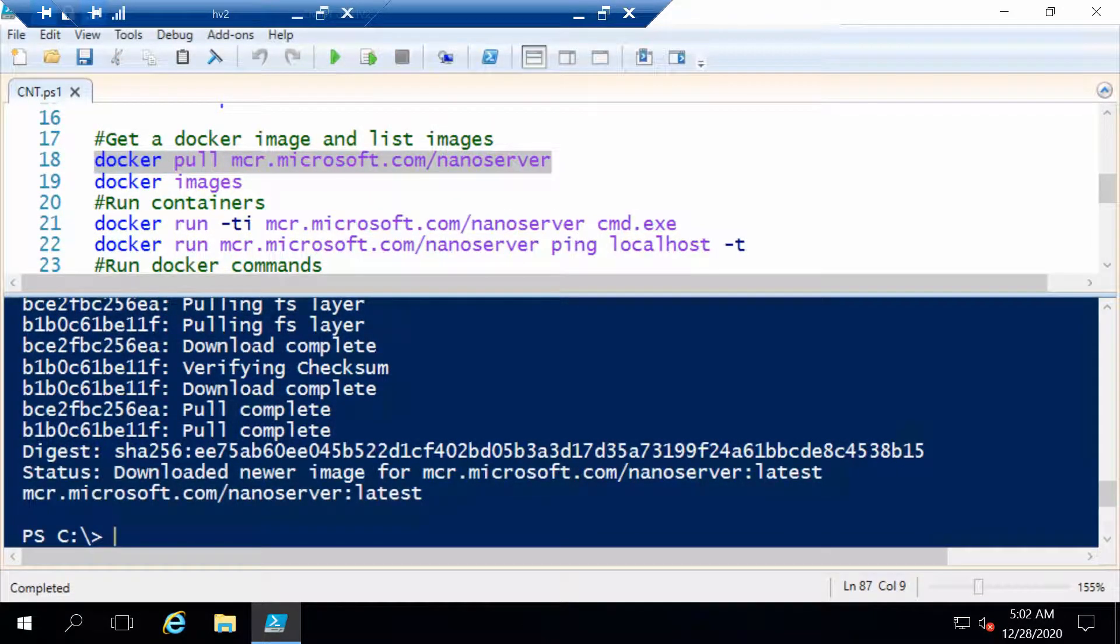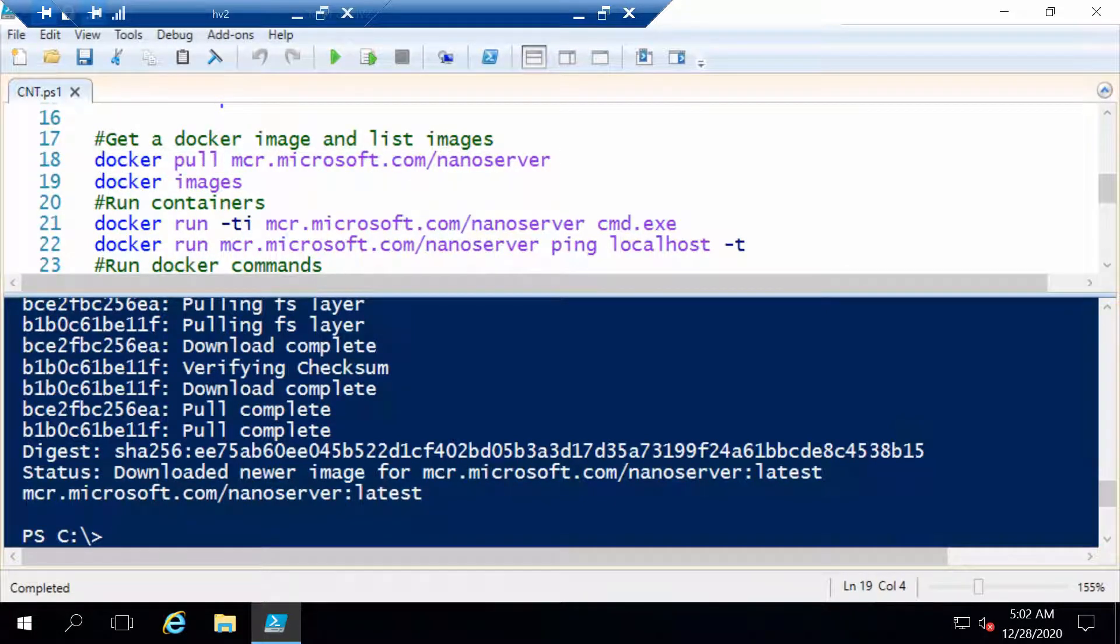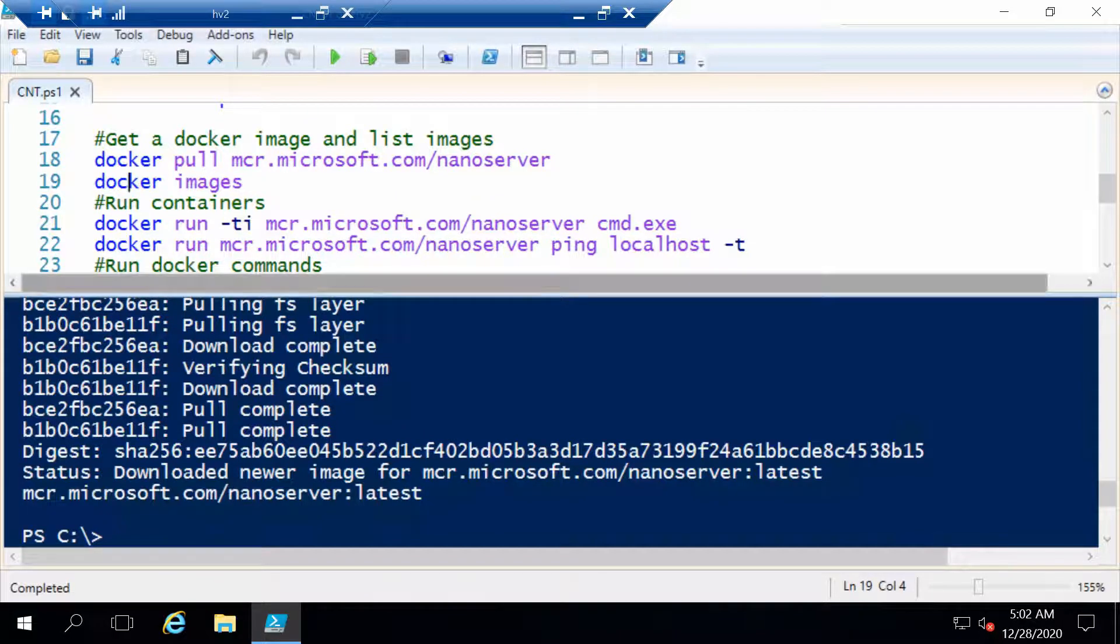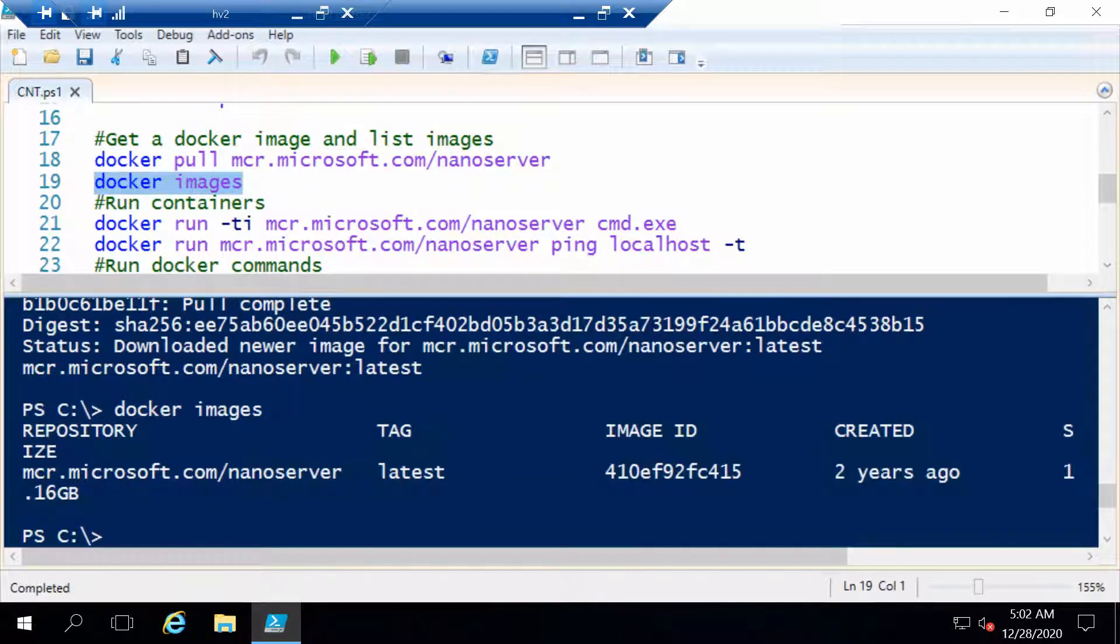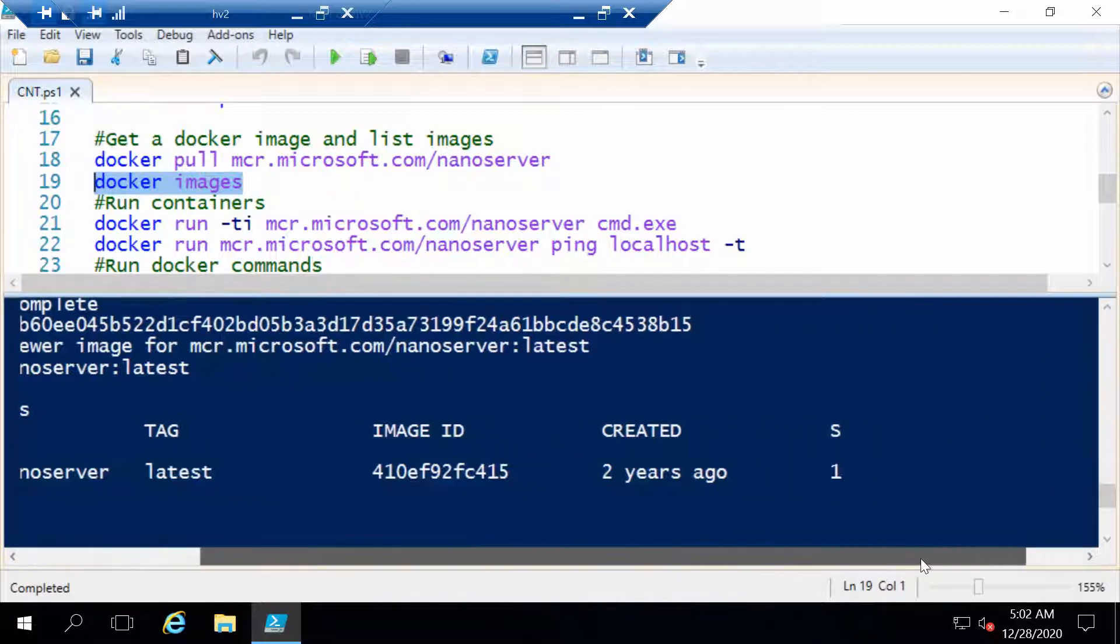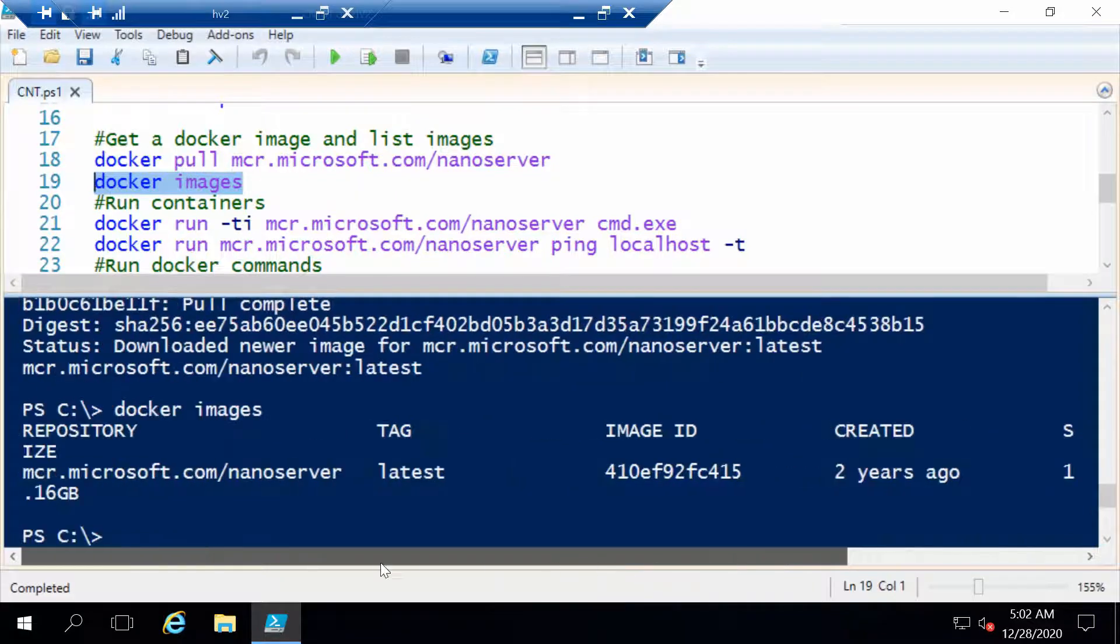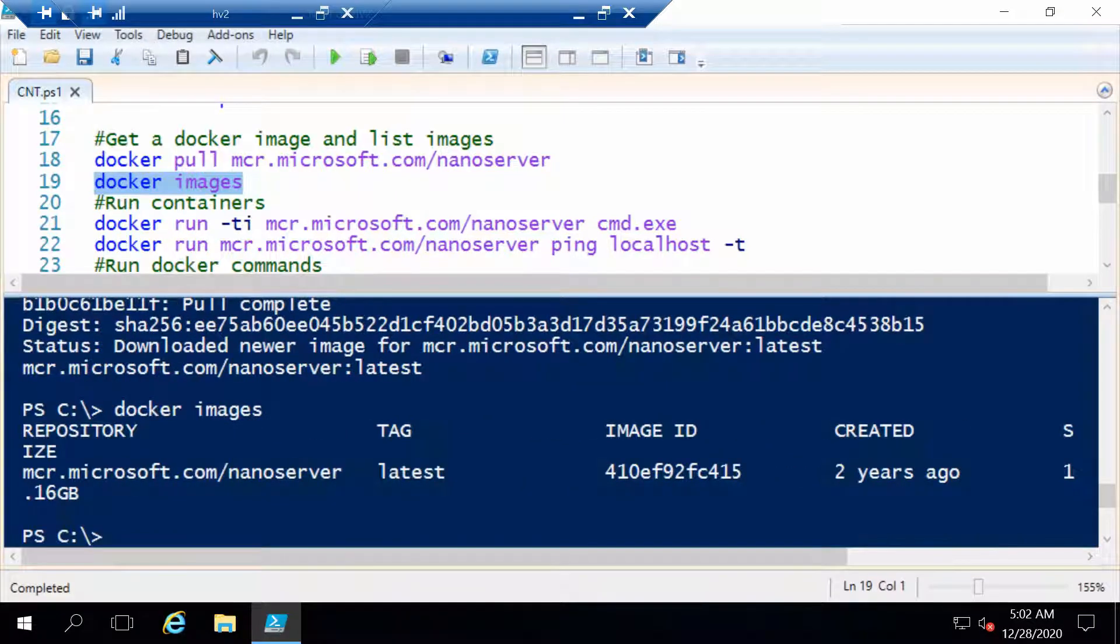Now with the image downloaded, the next command is actually helpful if you want to get a list of all the images you have on your container host. In our case we only have one. We see that it's Nano Server with the tag latest. This is the image ID and the size is 1.16 gigabytes. And like I said, in future Windows Server releases the sizes get smaller and smaller.